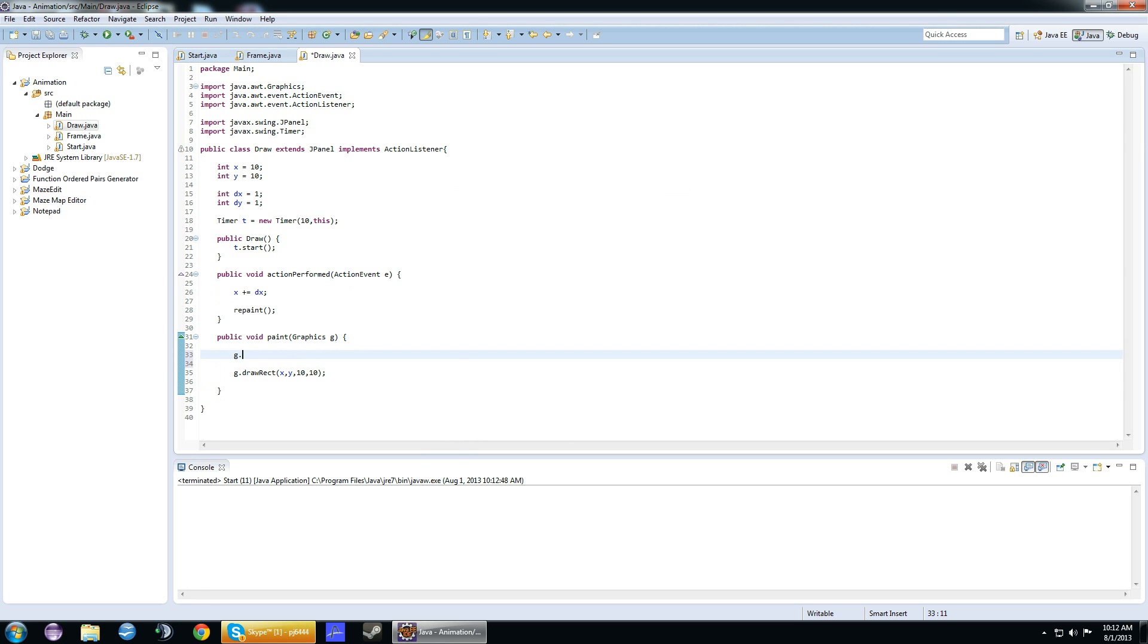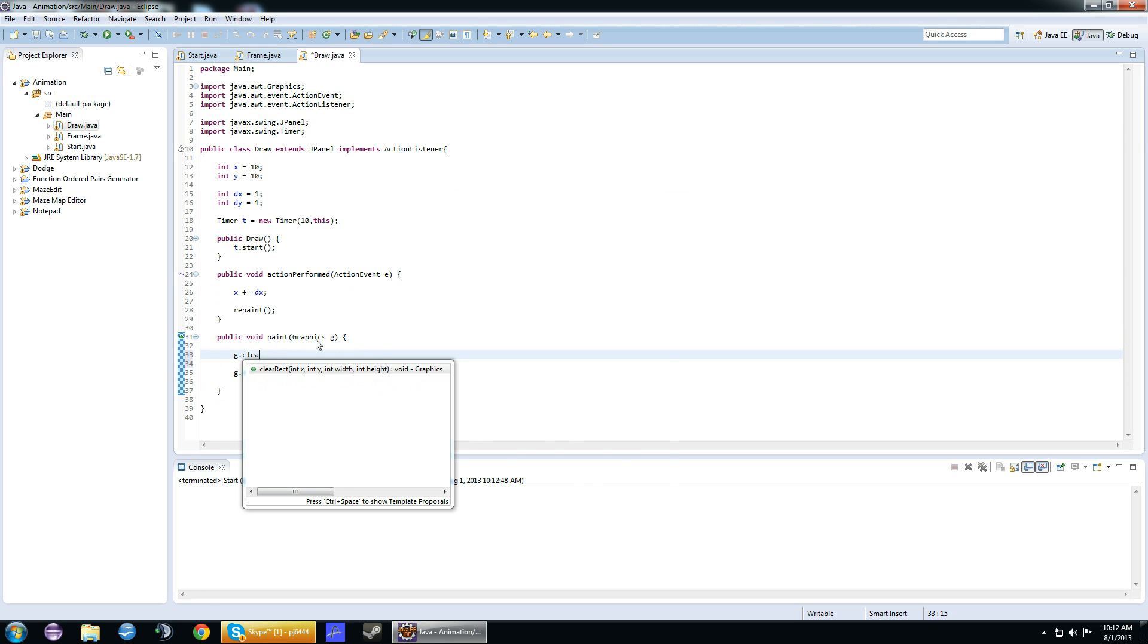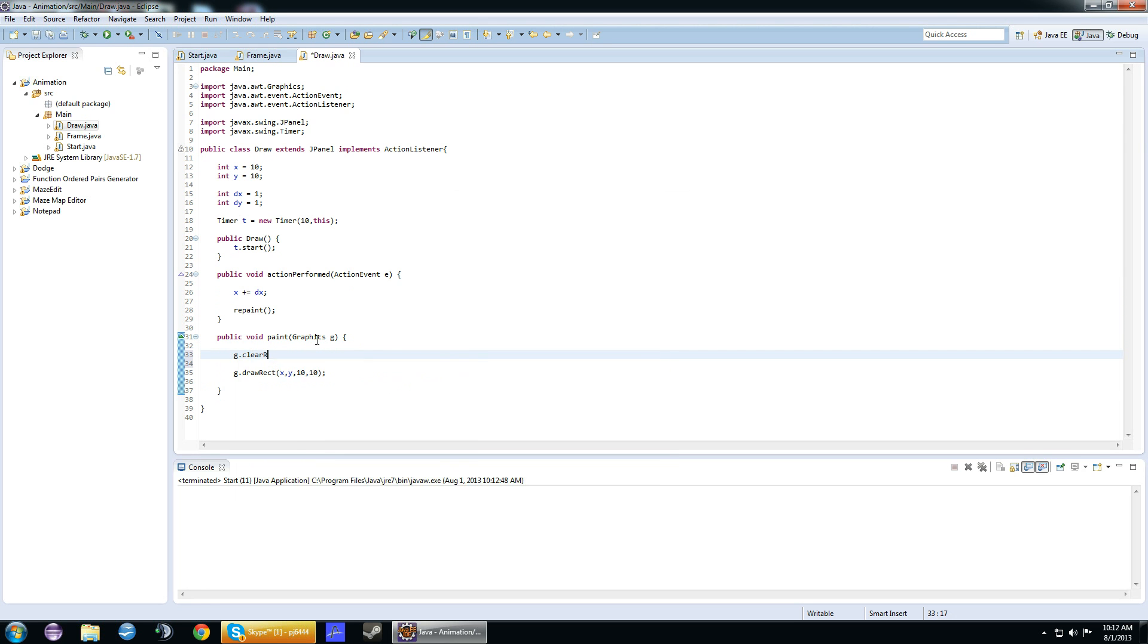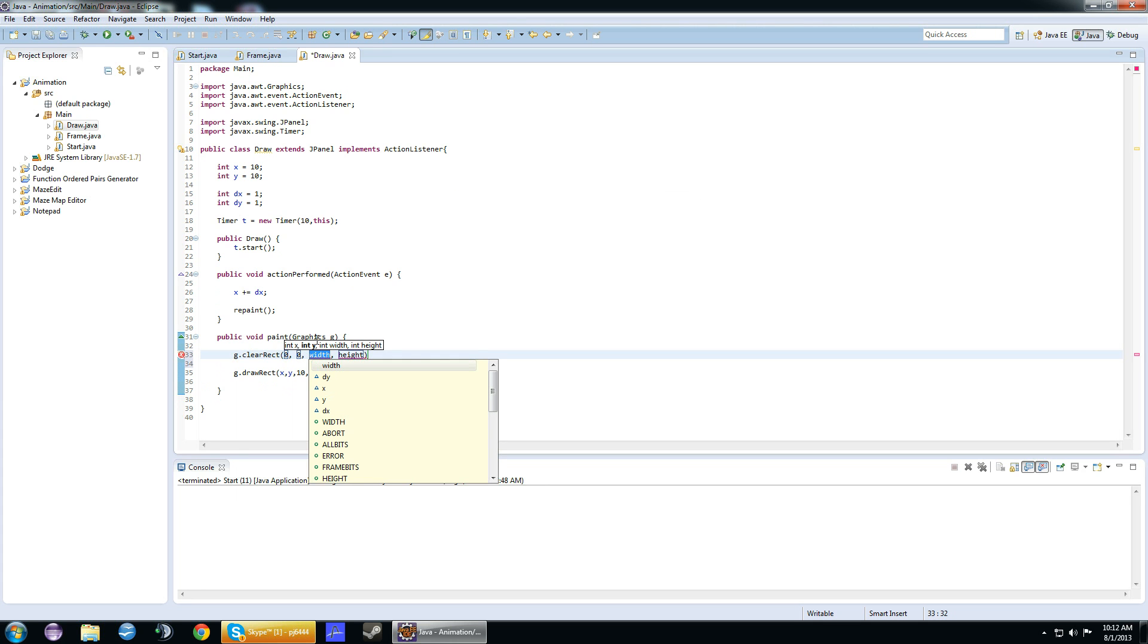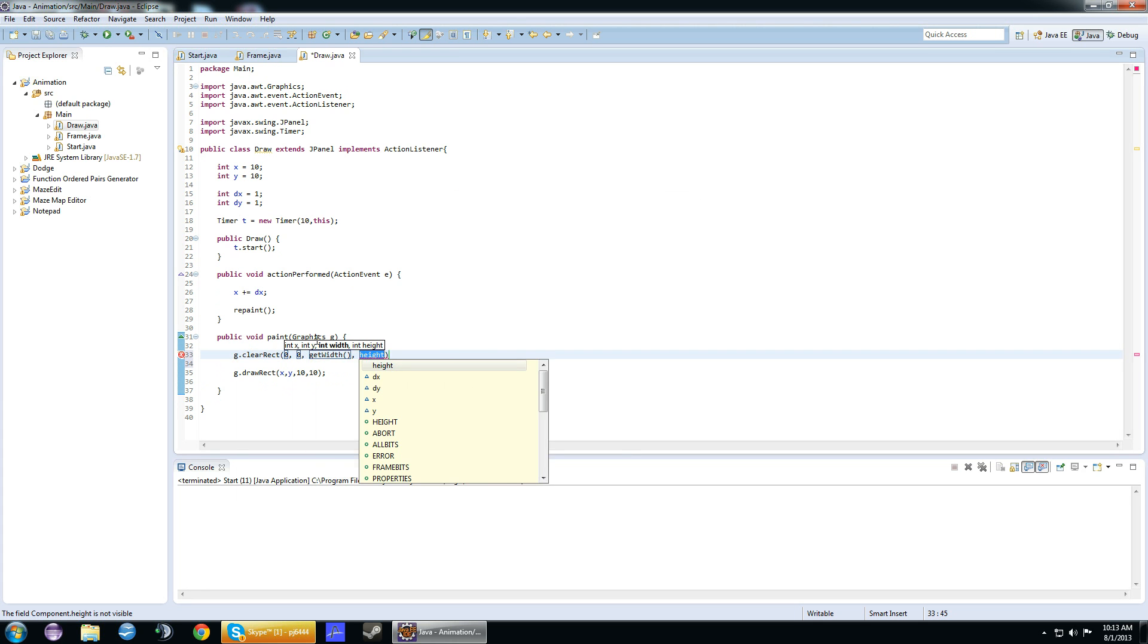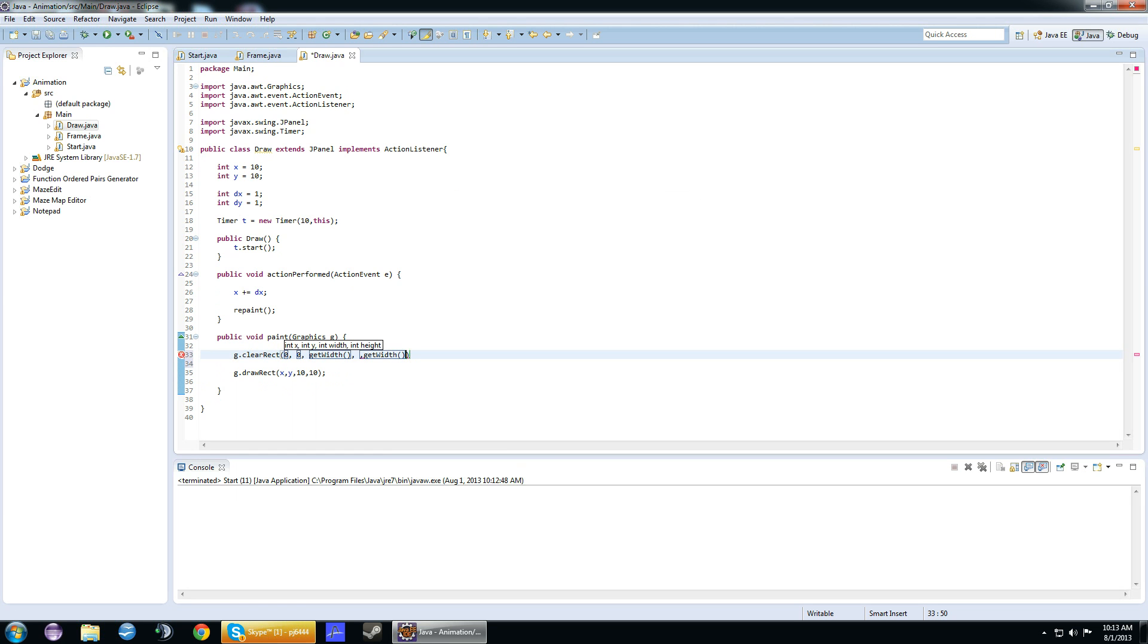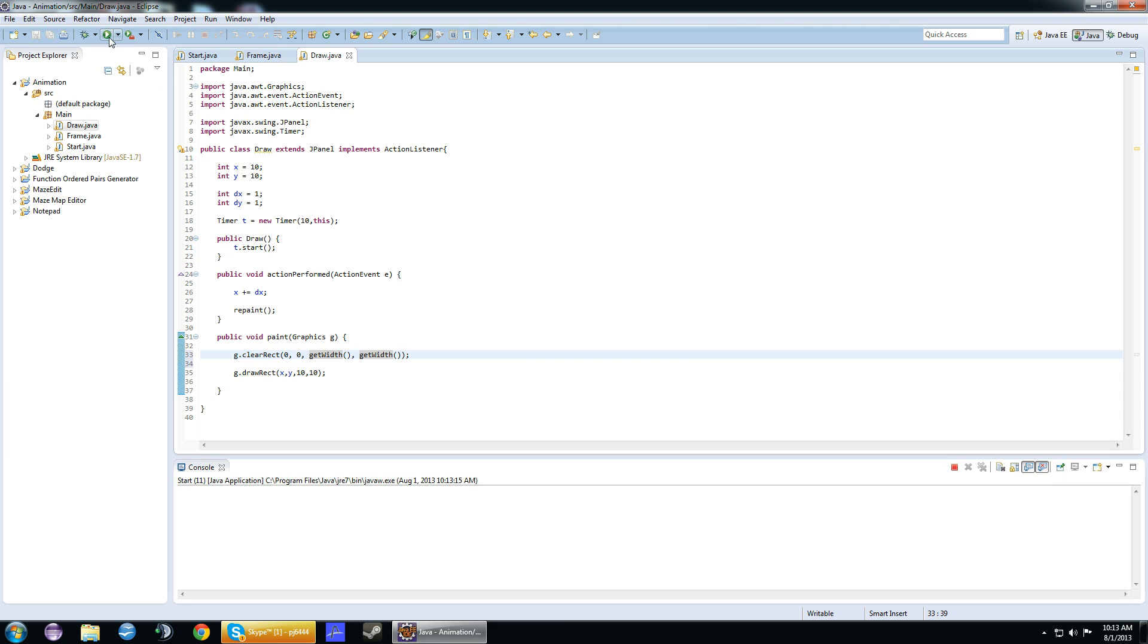What we want to do is g.clearRect. We'll do 0, 0. So it'll start at the top left corner. And then getWidth and getHeight. This will clear the screen so we can draw on it. If we look at this, it's just moving.